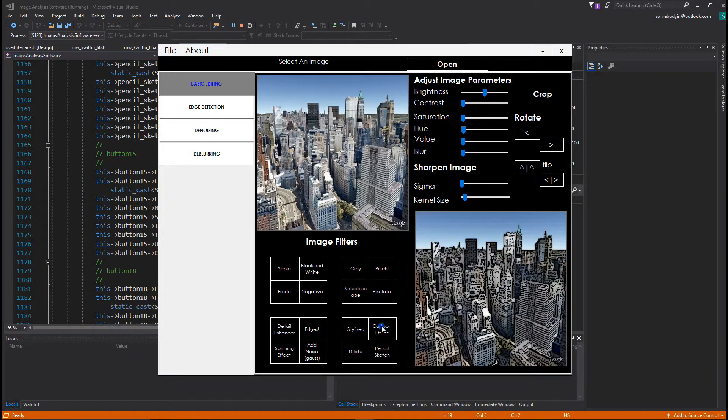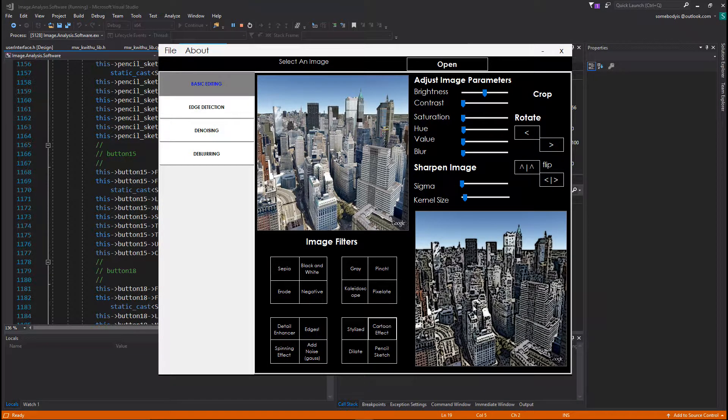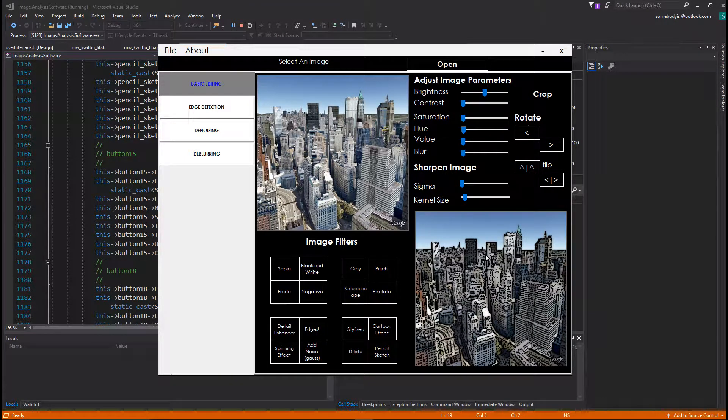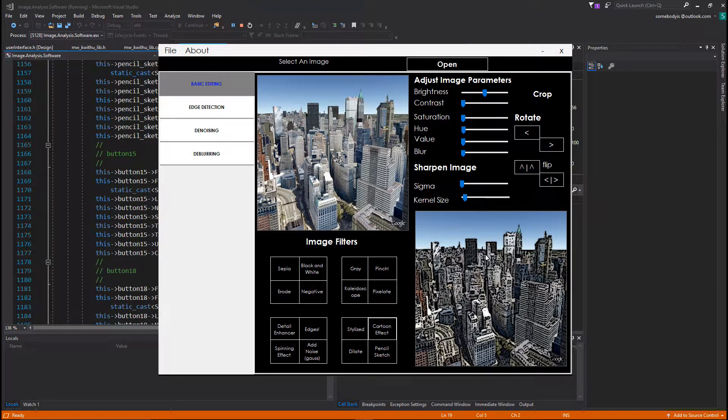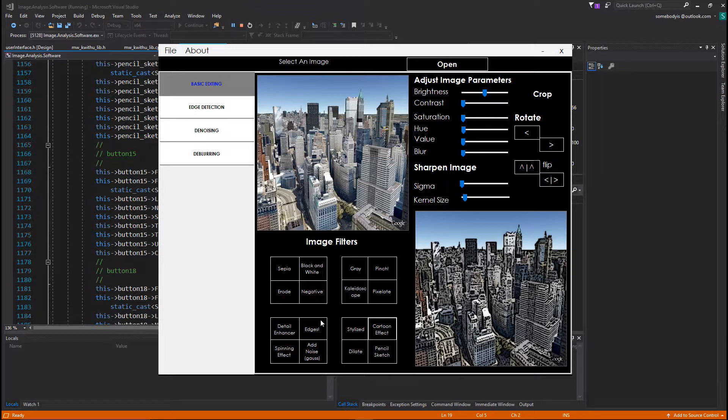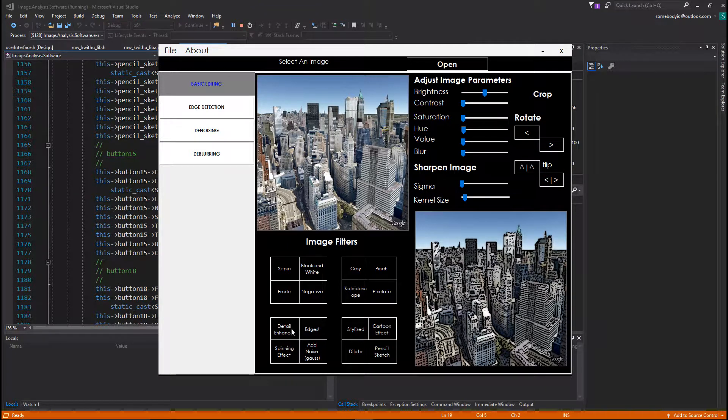This one gives the image an effect that looks as though it's being pinched, or rather the contents of the image are being pushed inside towards the center. And then this is the kaleidoscope effect. This is the pixelated effect. You want to cover up some of the details in an image, this is what you would do.